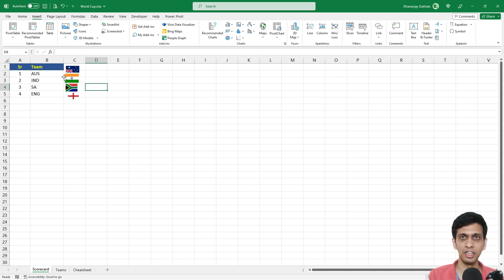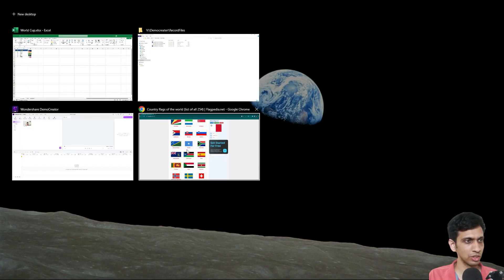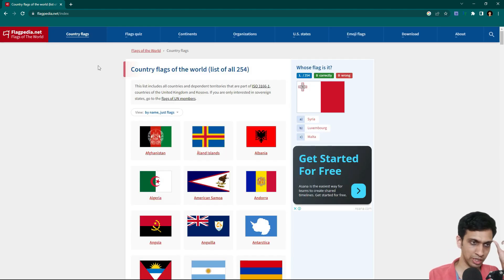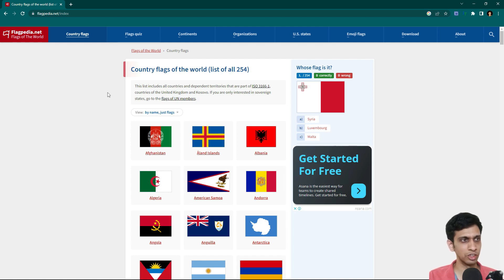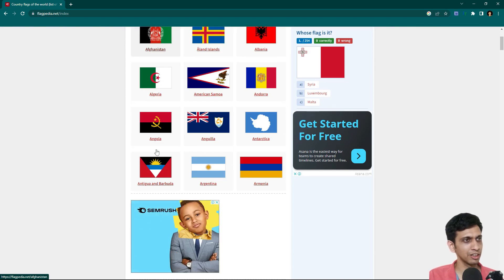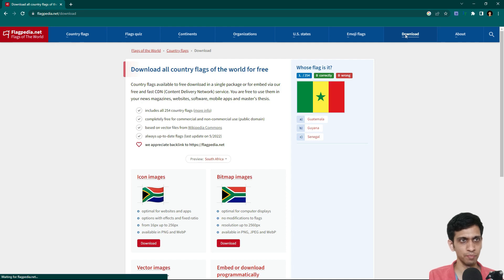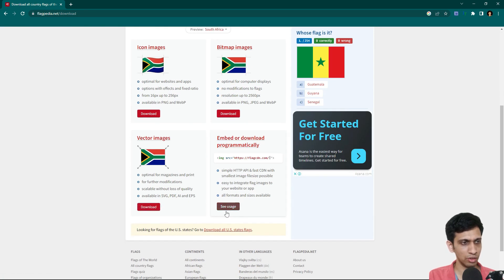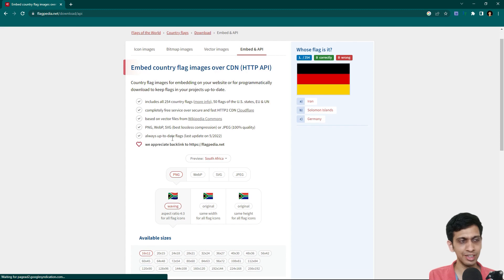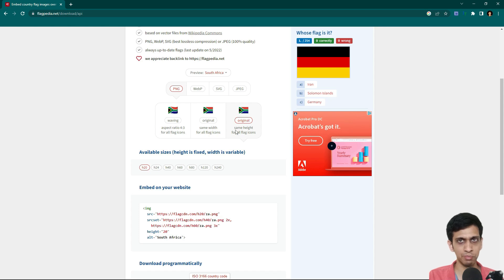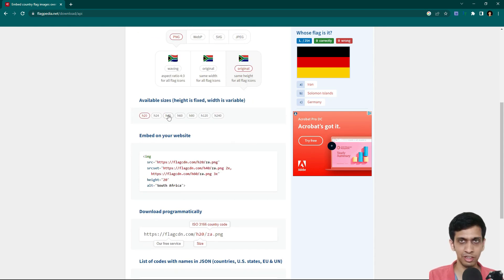For flag images, you can get them from a website called flagpedia.com — the URL is shared in the video description. You can get flags of almost all countries there. Go to the Download section and then Usage, because we want to do this programmatically using URL-based images. For example, same-height flags at 40 pixels.